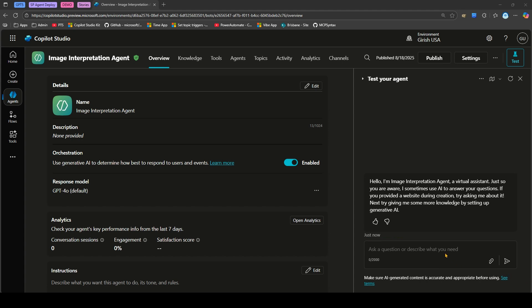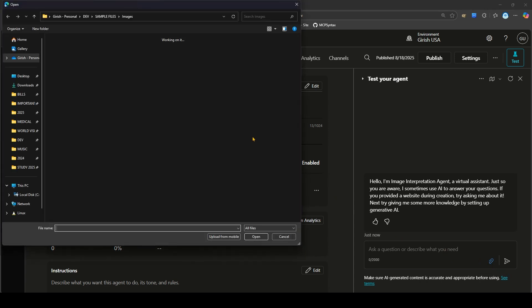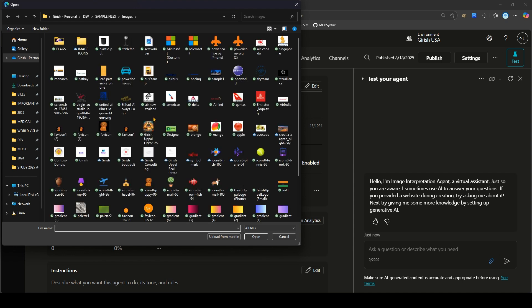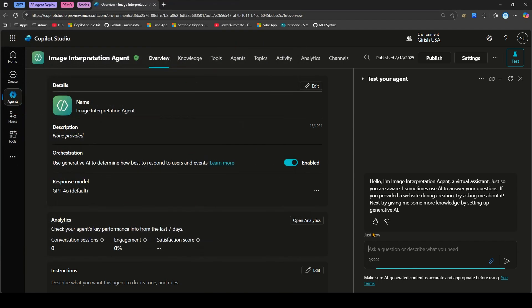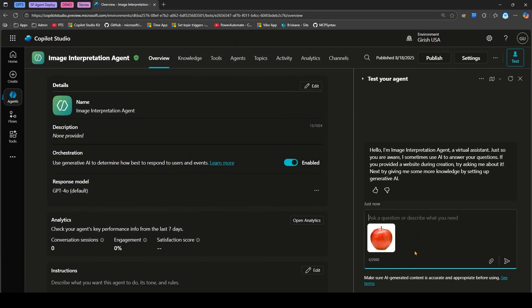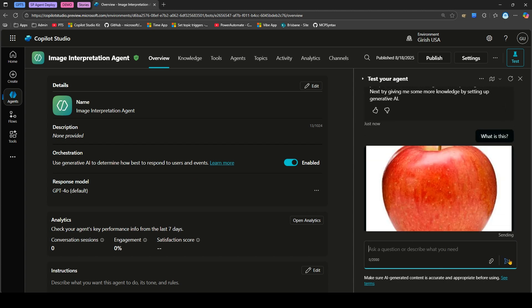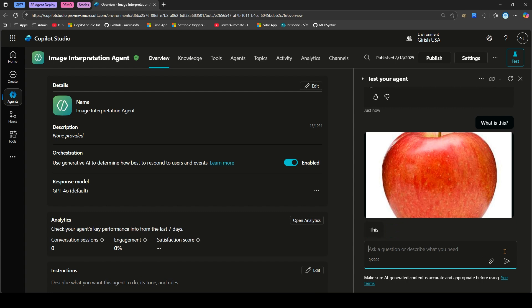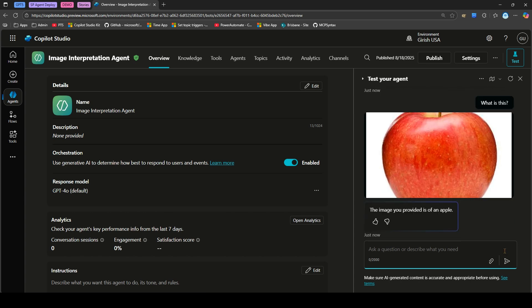Here now I will upload again the image of the apple. What is this? Now it has successfully identified. It says the image you provided is of an apple, so it has correctly identified.